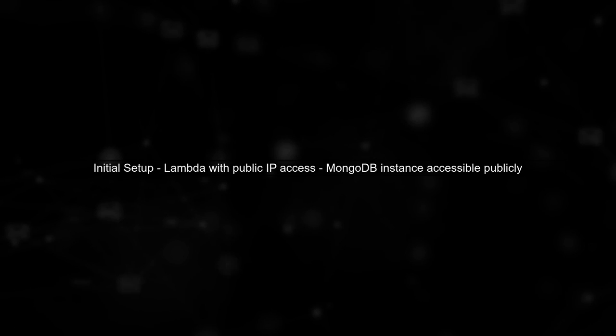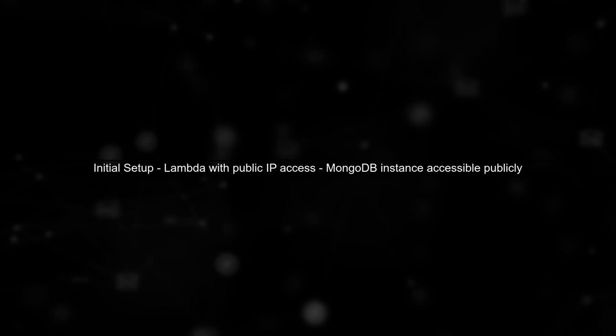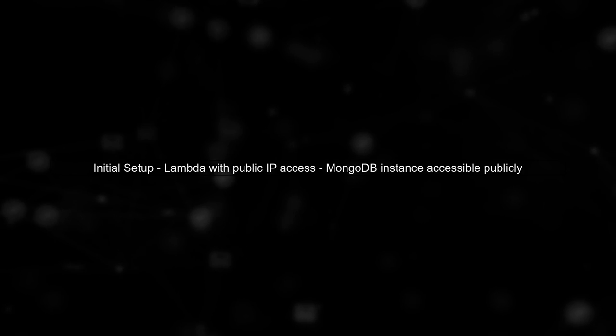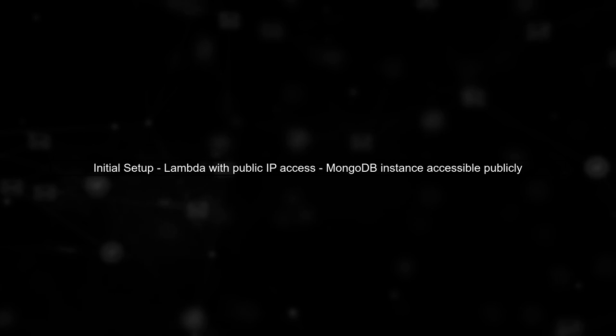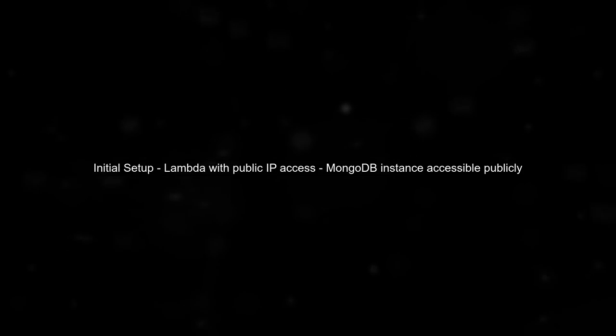In your case, the Lambda function was initially able to access the MongoDB instance using a public IP. However, once you added the VPC configuration, the function is now running within a private subnet.